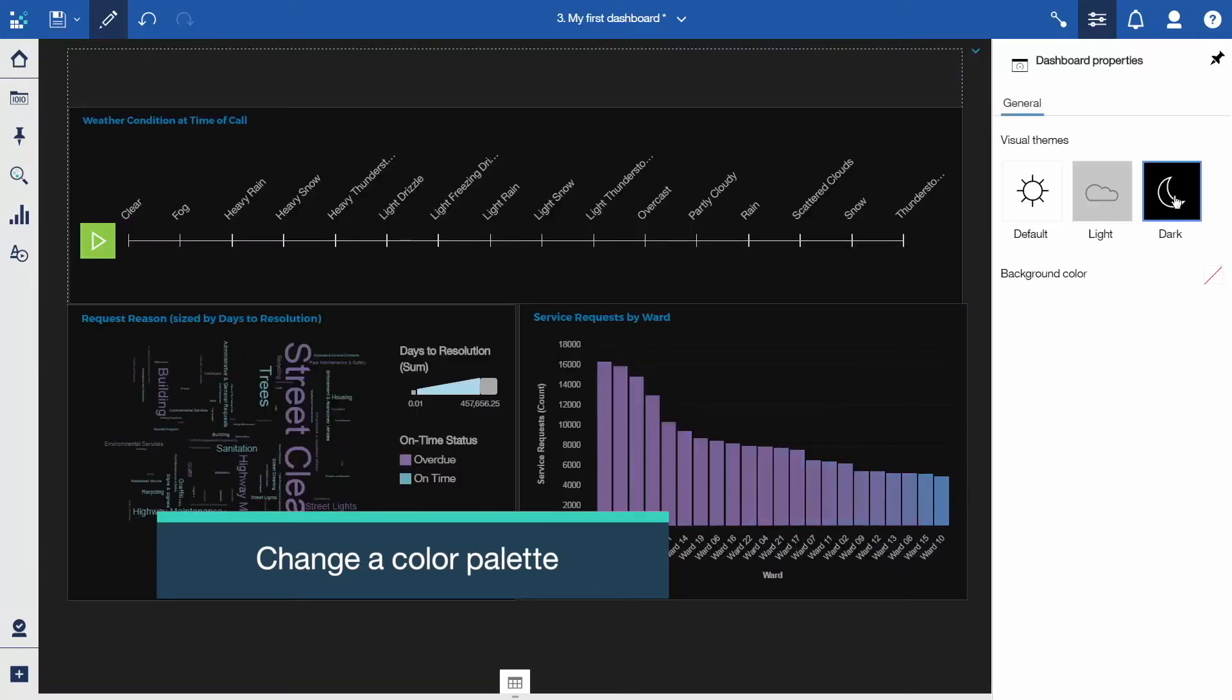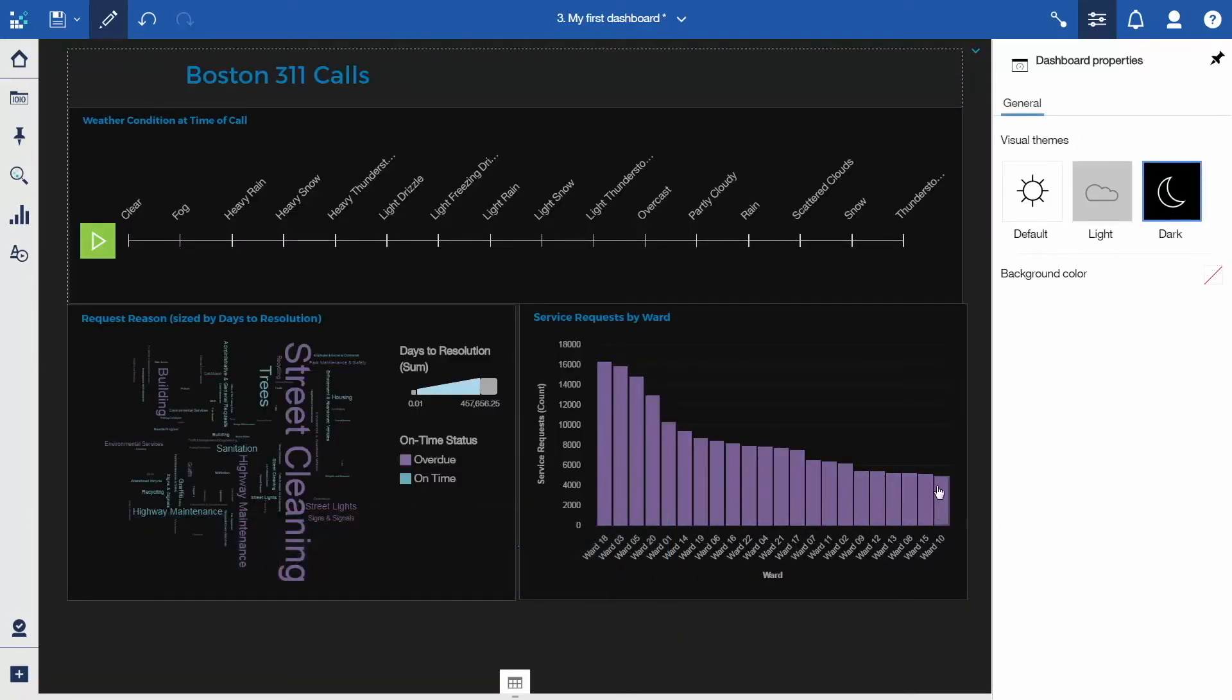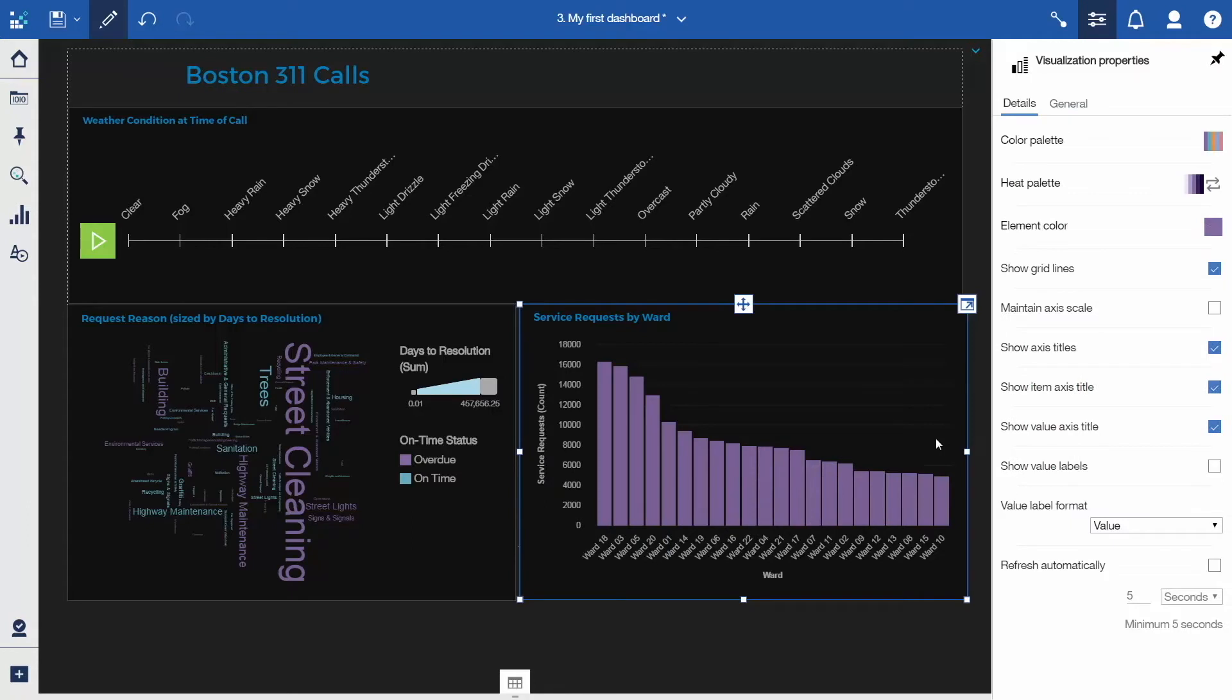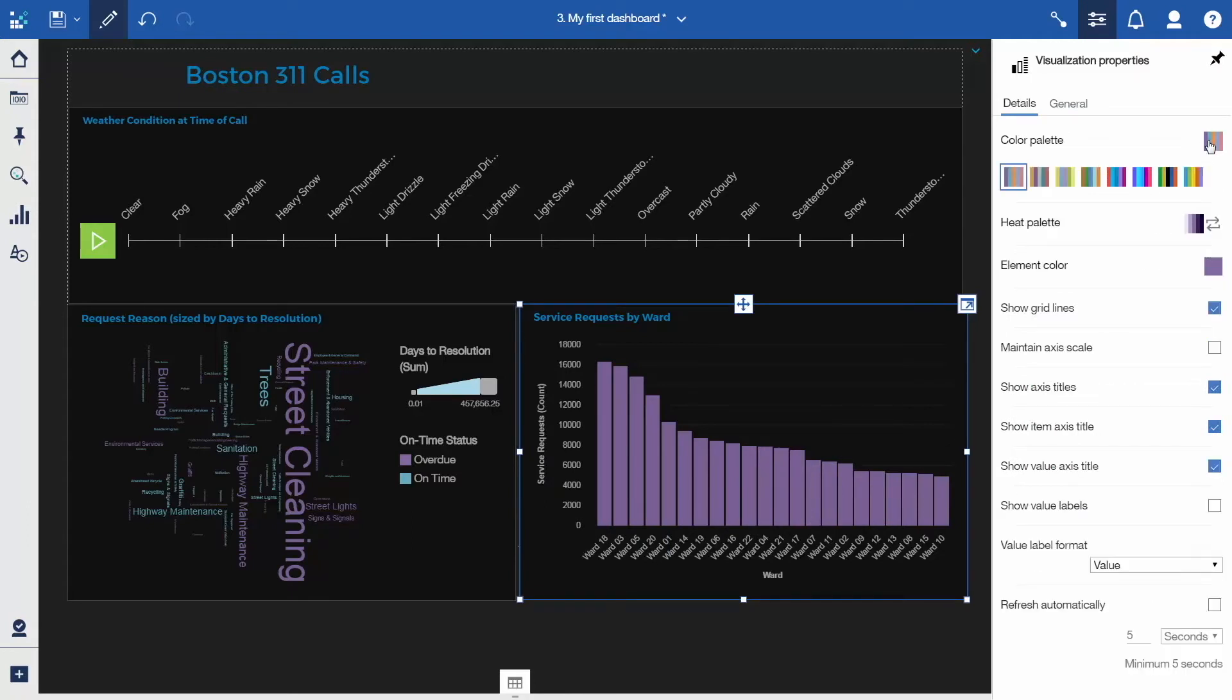To change the color of the bars in the column visualization, select the column visualization, and on the Details tab for the visualization properties, click Color Palette. Select the fifth palette.